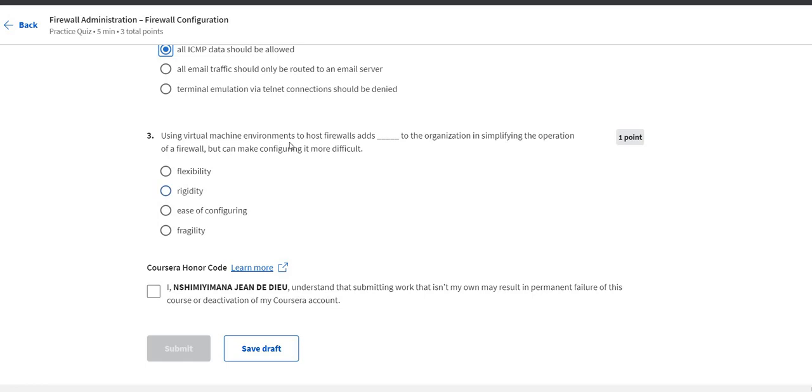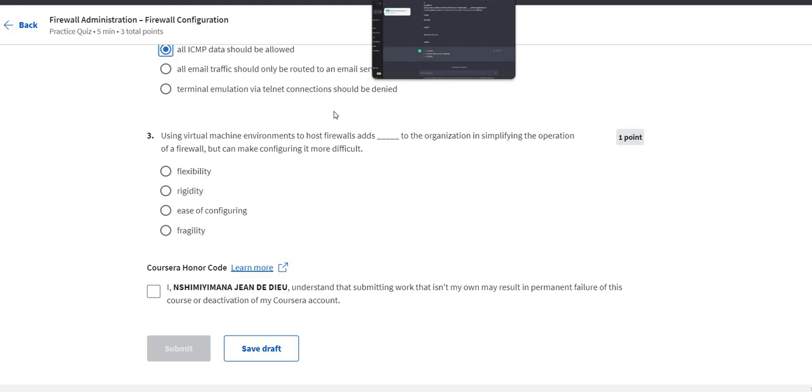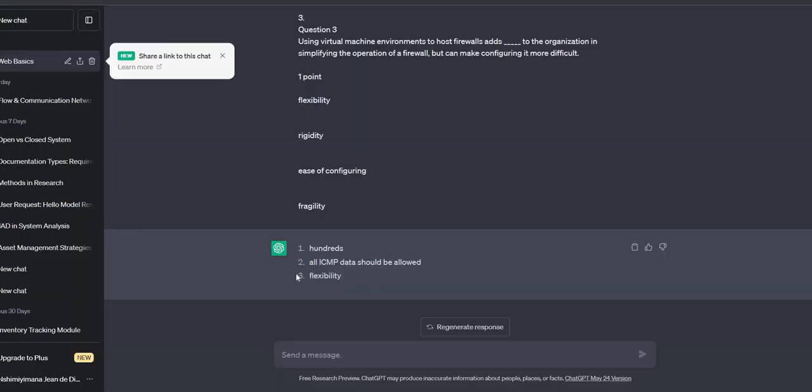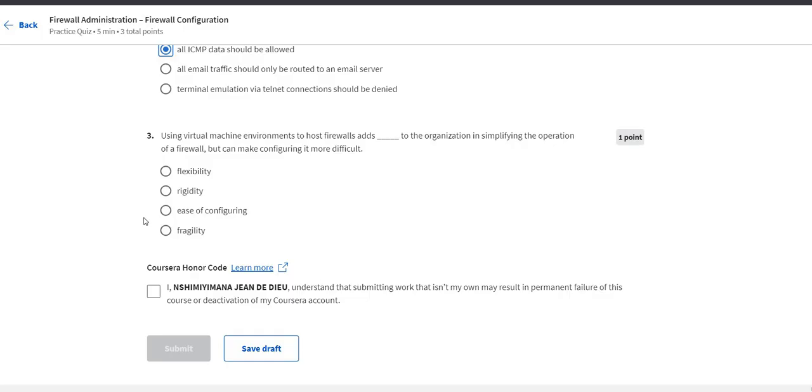The last one is: using virtual machine environment towards firewall adds to you complete to the organization in simplifying the operation of a firewall but can make configuring it more difficult. So the answer is flexibility, just make it flexible.